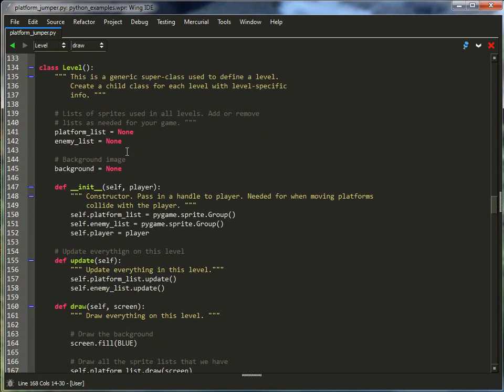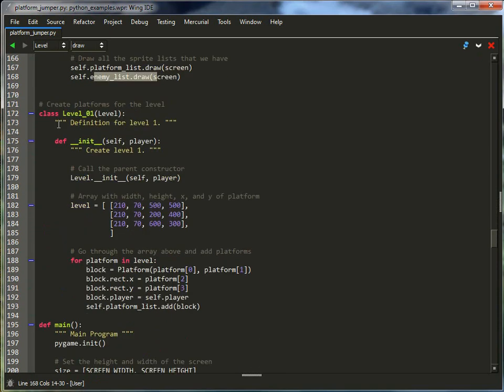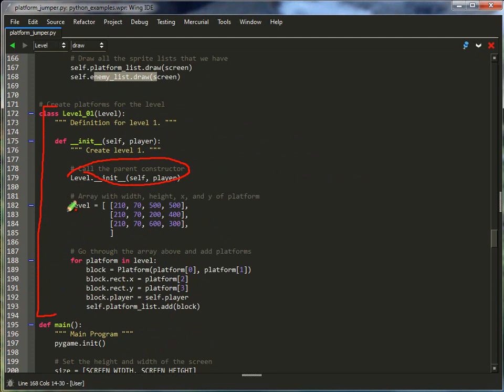This is a super class. You don't actually create an instance of this. What you actually create an instance of is right here, level_01. This calls the init from up above. Here's where I create my platforms.